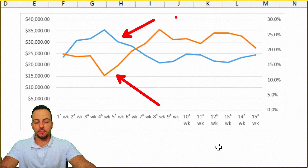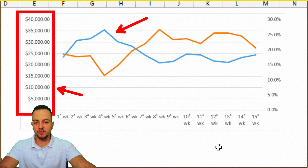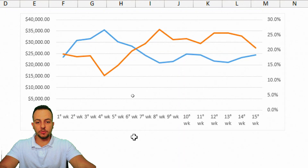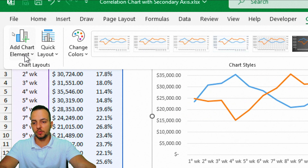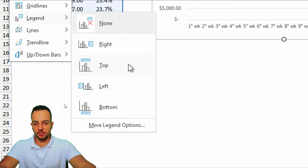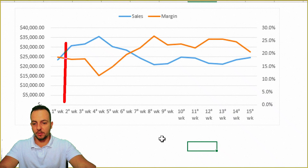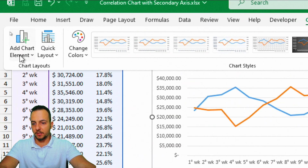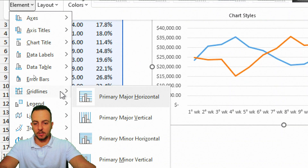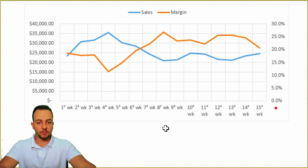Now I can compare the margin with the sales. The margin uses the values on the right axis, and the blue sales line uses the values on the left axis. Let's also add a legend: click the chart, go to Chart Design, click Add Chart Element, then Legend, and add it to the top. I can also add vertical gridlines — go to Add Chart Element, choose Gridlines, then Primary Major Vertical. This makes it easier to identify each category and read the values at any point on the chart.